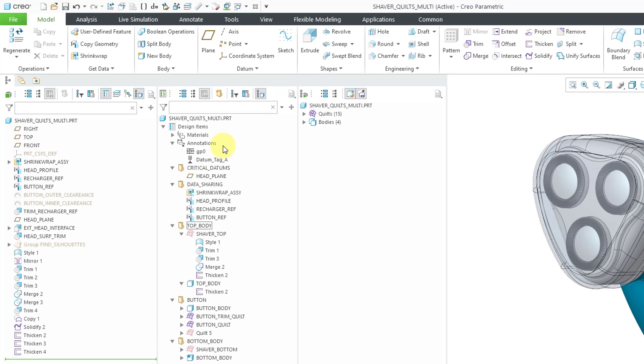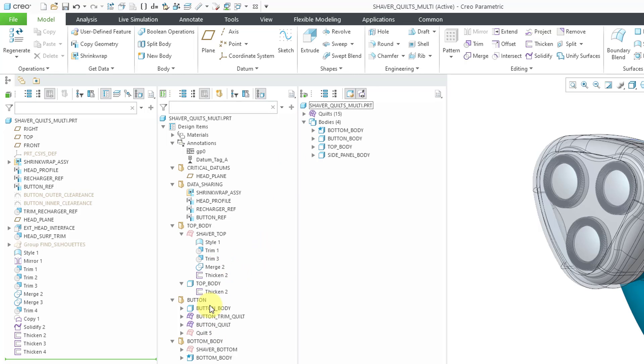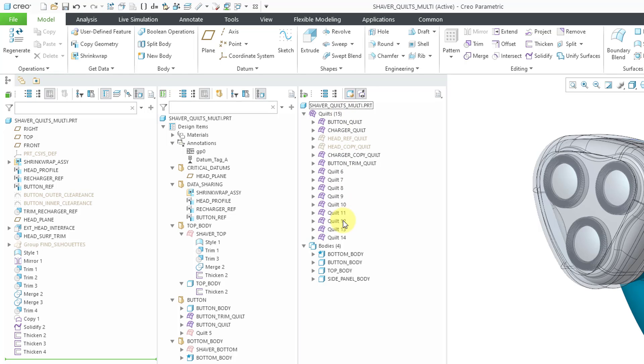I click on it. Okay, they're no longer listed in here. We no longer have the bodies or the quilts. Now we have four bodies. The bodies that were in custom groups are now all listed underneath the bodies folder. Here we have 15 quilts. Again, these are the active quilts. It doesn't list any of the consumed quilts.